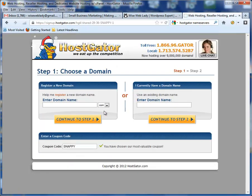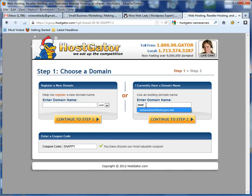If you already have a domain, you want to type that into the existing domain area. If you don't and need to get one, you can go ahead and type in a new domain name and they'll add that to your order. For this example, I'm going to pick a domain that I already have, and you'll see down here there's a coupon code field that currently shows Snappy.